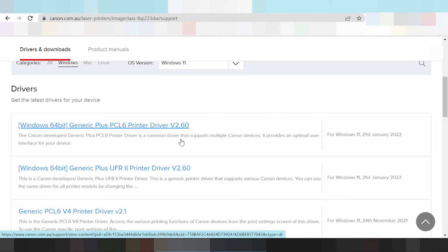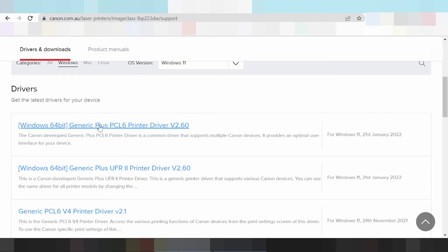This is a Canon driver that supports multi-byte and Canon device — it is a profit option user interface for your device. In this video I'm going to download the driver for Windows 11 — click here, this one, loading.